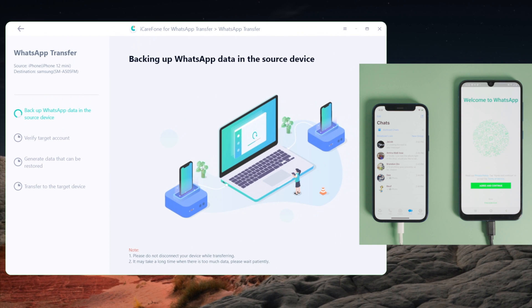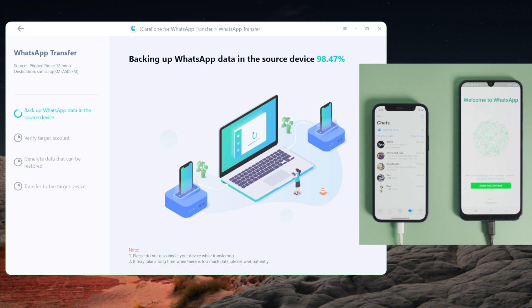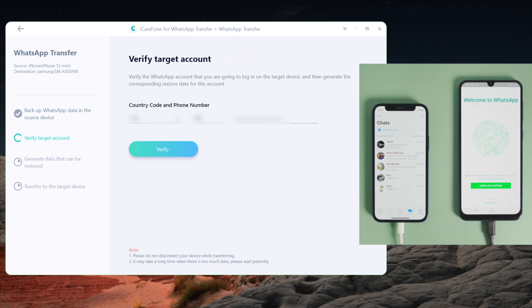It's now in the stage of backing up the source phone.